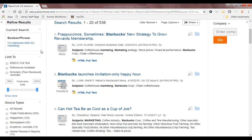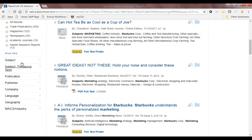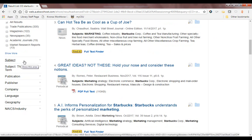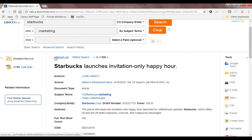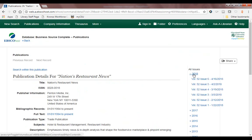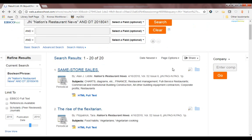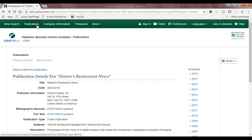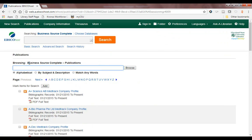Within the search results you can also limit by date, source type, and any of the other available fields. You can easily check the newest issue of a publication by clicking on the source title and then using the table of contents to navigate to the newest issue or the issue of your choosing. You can also search for a publication under the Publications tab and type in the name of the journal or magazine you want to view.